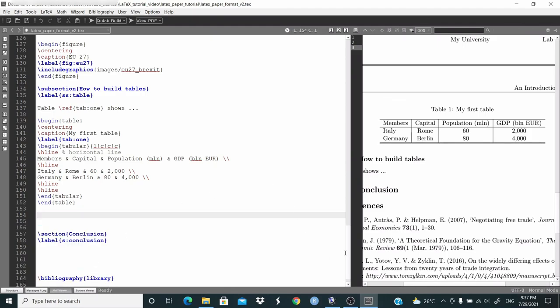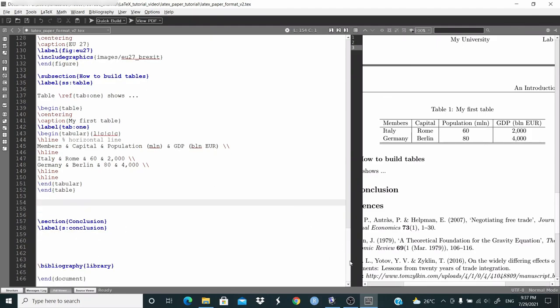So we are at the end. This is section for conclusion, the bibliography file reference, and end document. That's it — this is the first introductory video. In the next video, we'll go into the details. I hope this is useful, and if you enjoyed this video, see you in the next one.